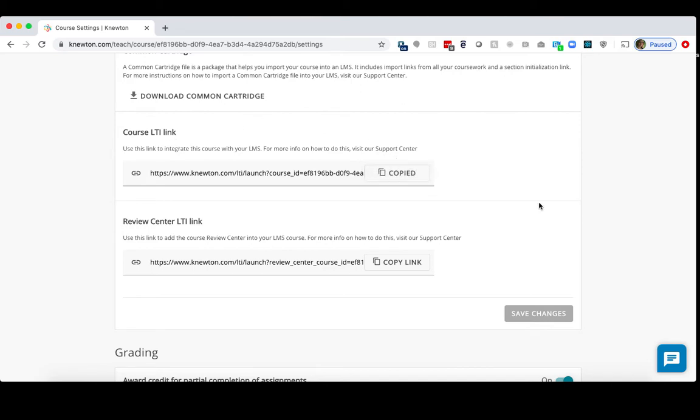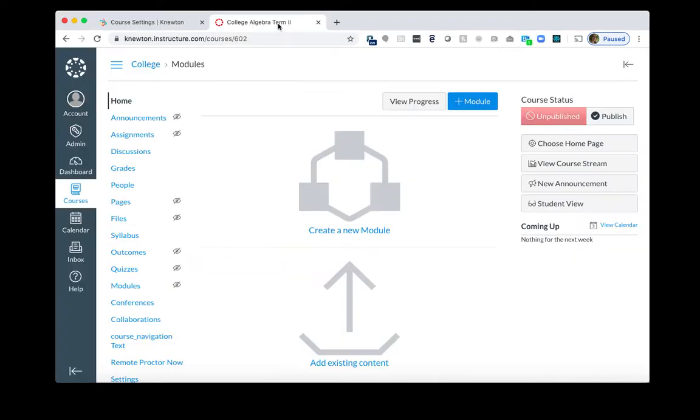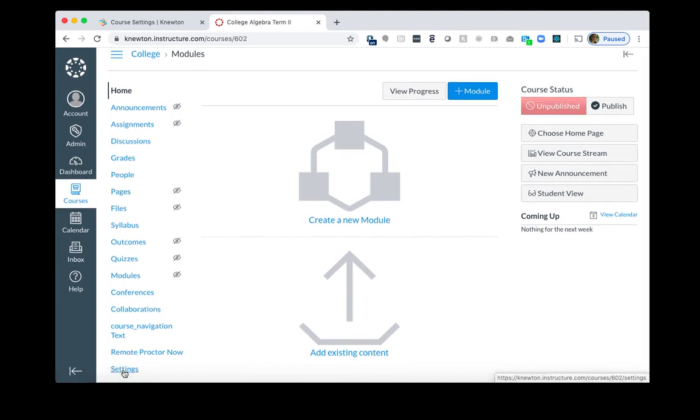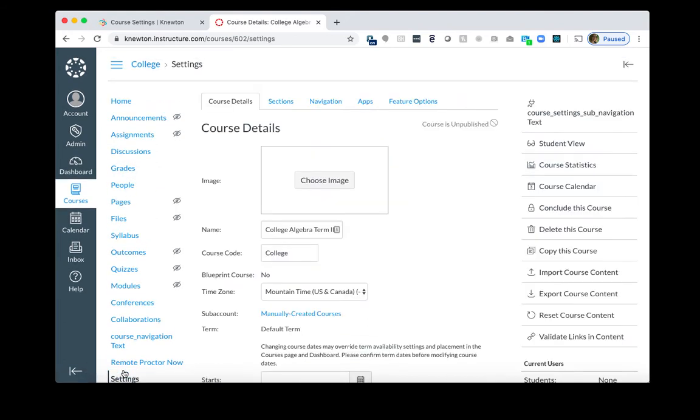Now, let's go over to Canvas to copy the course there. In Canvas, you should go to your new term course. So in this example, we're going to Term 2. In your Term 2 Canvas course, at the bottom, click Settings. To the right, click Import Course Content.